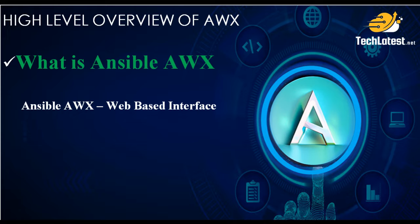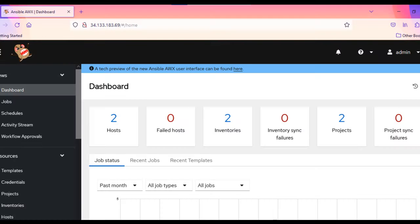So, while Ansible itself is command-line based, AWX gives you a GUI to interact with Ansible and create and manage automation workflows visually. AWX can be seen as a way to add a GUI layer to Ansible to make it more accessible to a wider range of users, including those who are not comfortable with command-line interfaces.